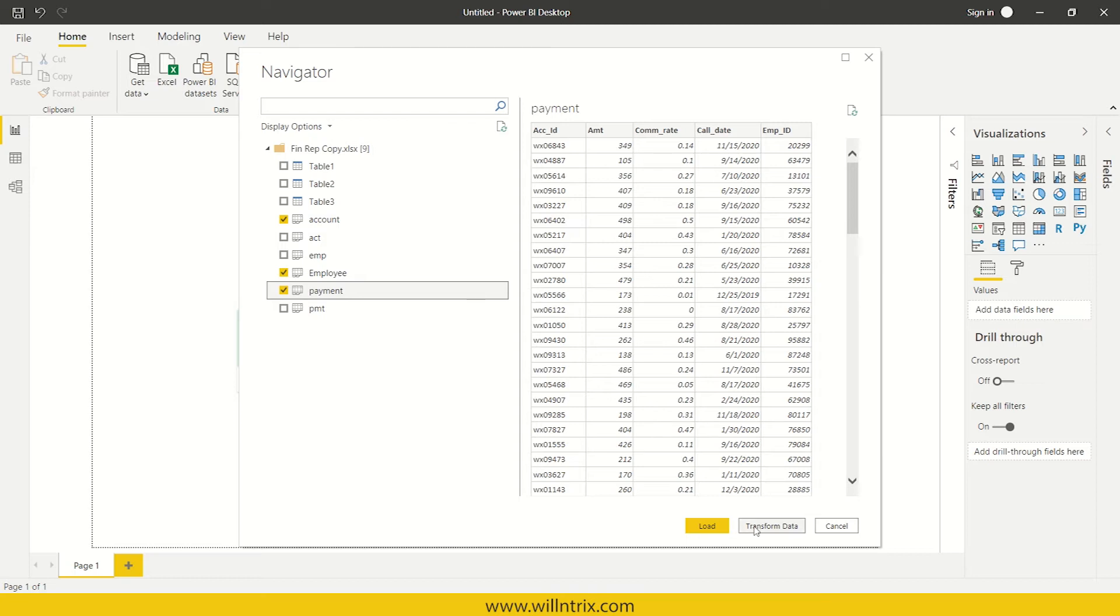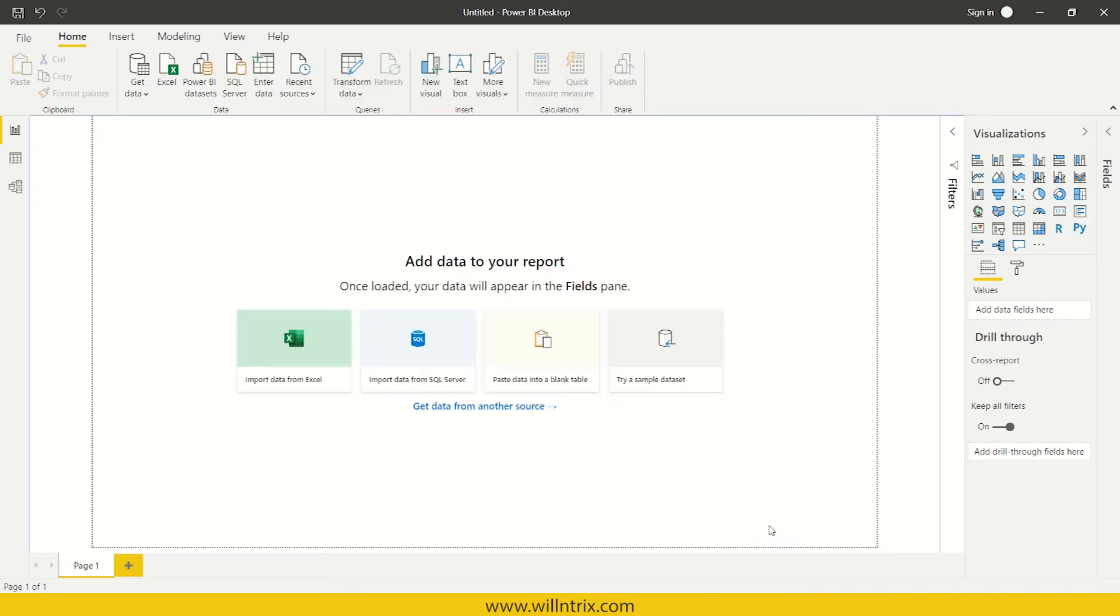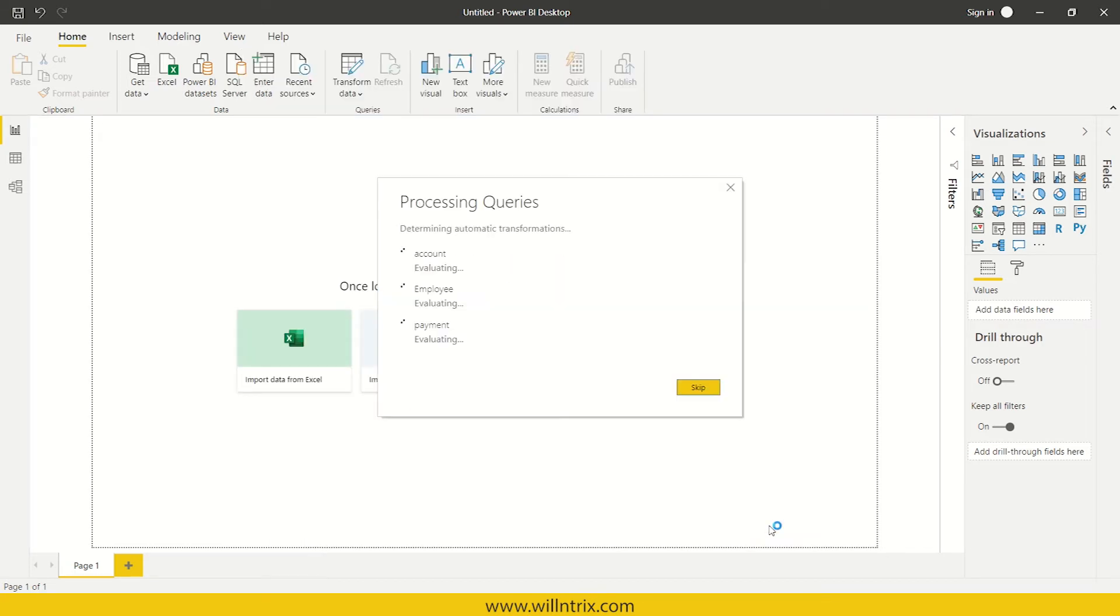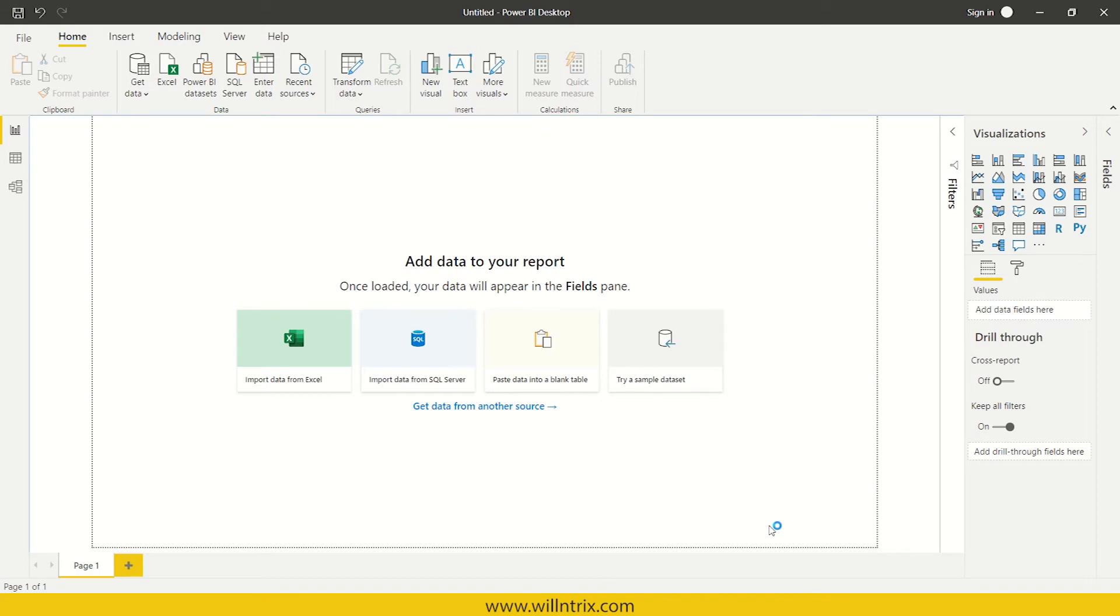And if you want to do transformation, then what you can do is just click on this transform data and this will redirect you to Power Query where you can do the transformation things.